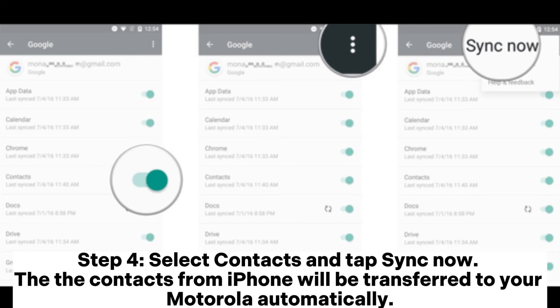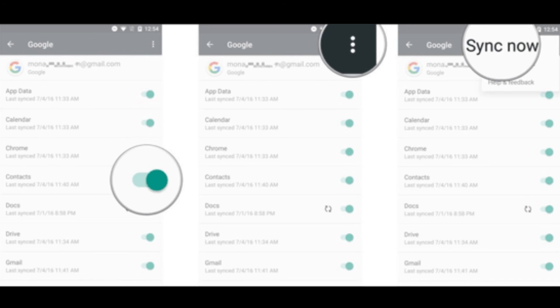Step 4: Select Contacts and tap Sync. Now the contacts from iPhone will be transferred to your Motorola automatically.